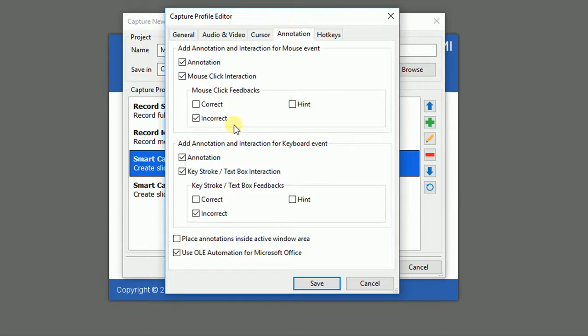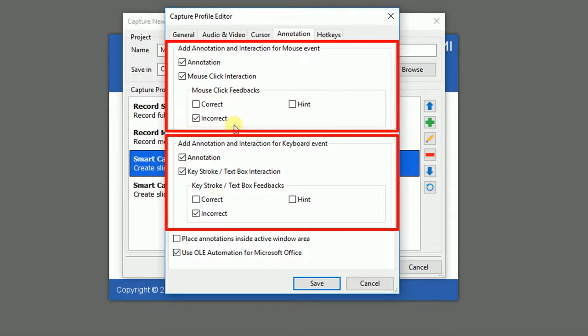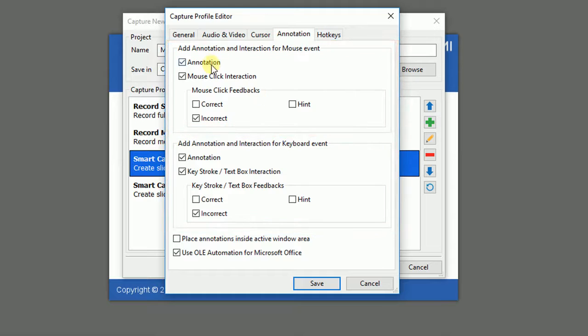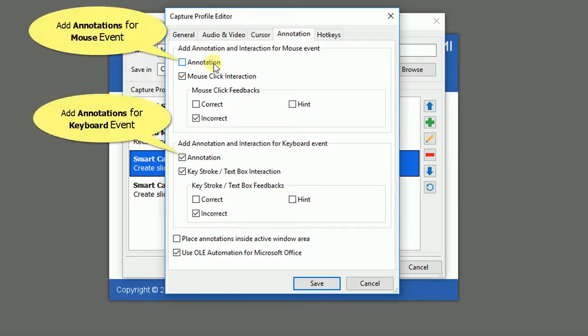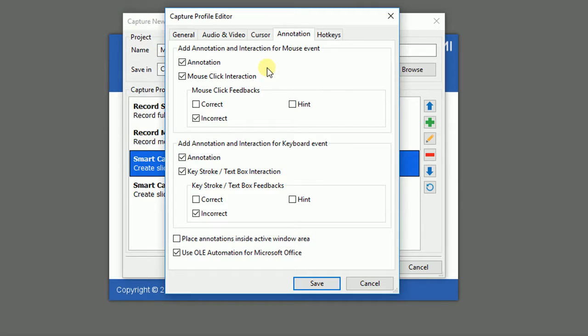This tab gives you controls over annotations and interactions that are automatically added during the capture. It has two main sections containing settings for mouse and keyboard. Select the checkboxes if you want to add annotations to guide viewers how to operate. Those hints can be shaped with text inside telling learners how to behave.